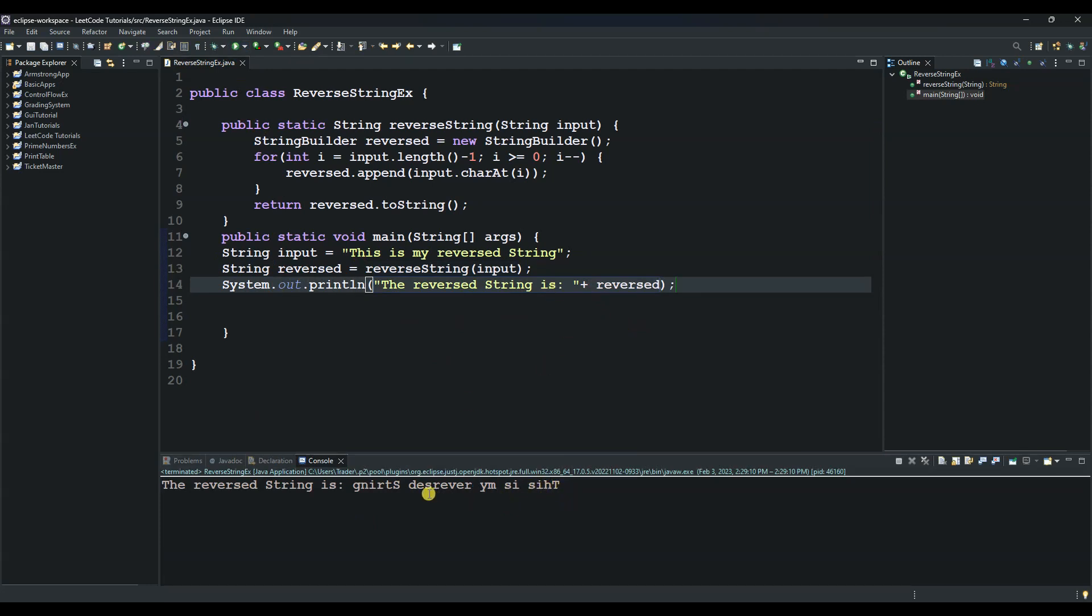So let me explain this. As you can see, first we created the new StringBuilder called reversed. And then this will be used to store the reversed string as we build it up.